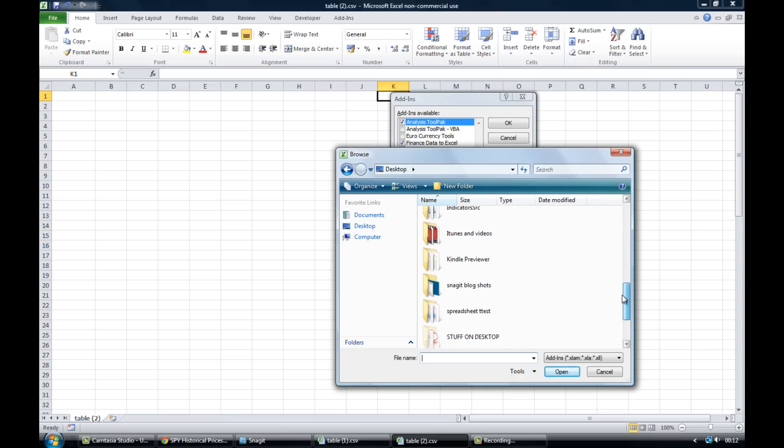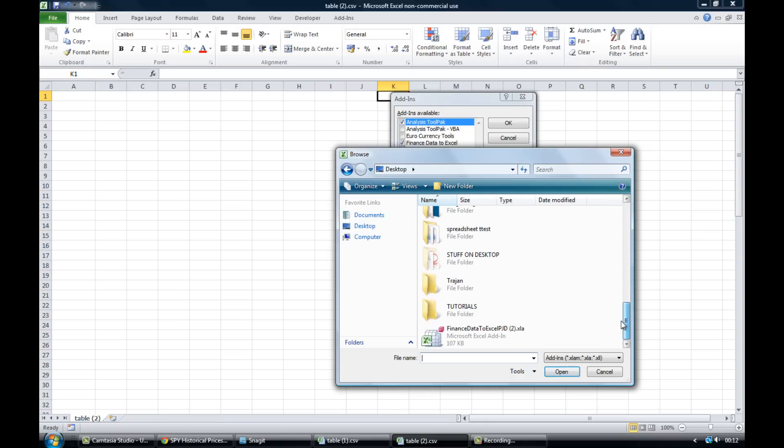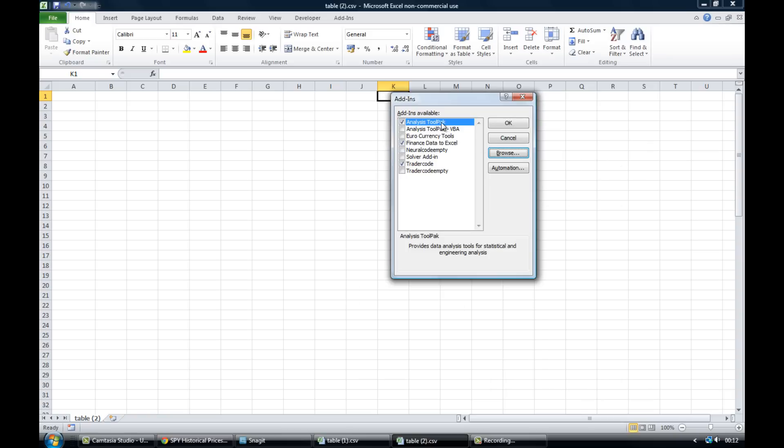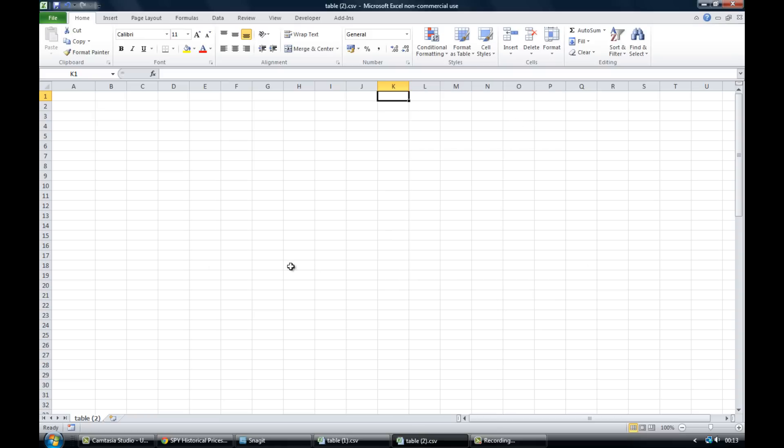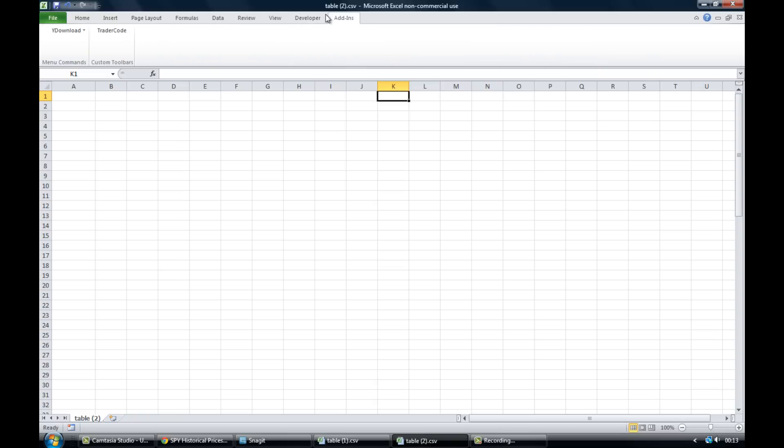And there it is. So you would just find it, click it, click on open, and then you would have the finance data to Excel available in add-ins. Make sure that the box is ticked, click OK. And then if you come to the top of your Excel spreadsheet you'll see add-ins.